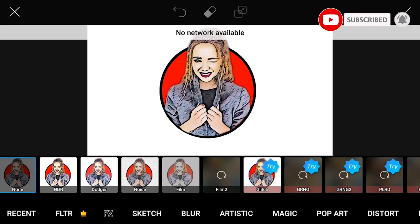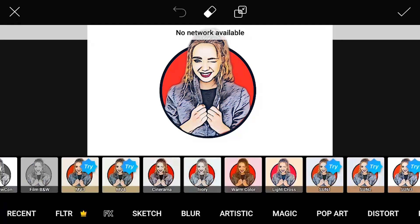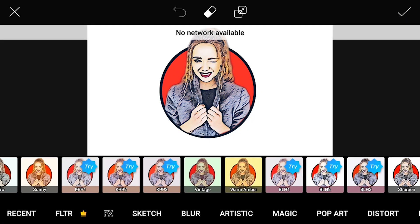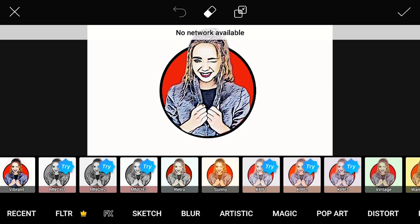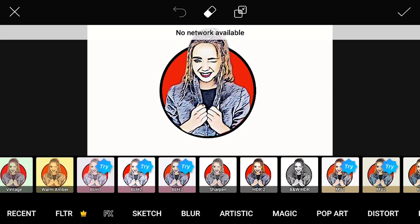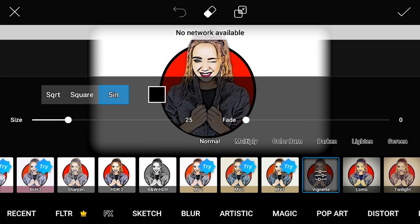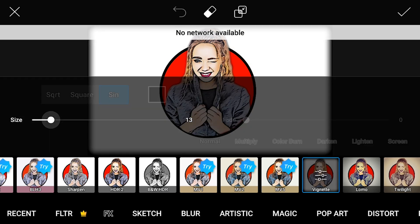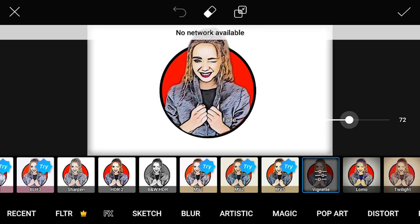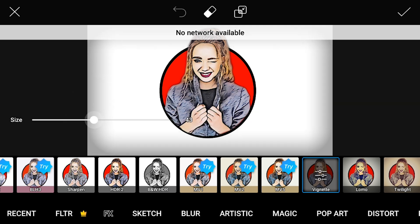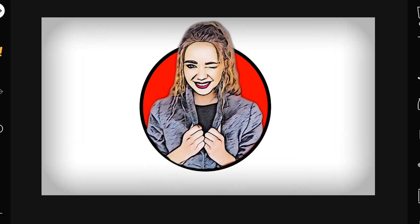Again, go to effects, select the net under effects and adjust its size. Also fade it out slightly. Click done.